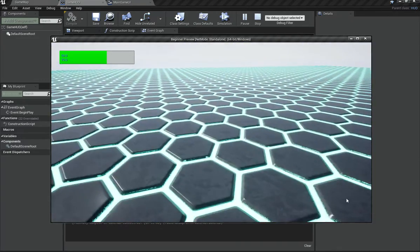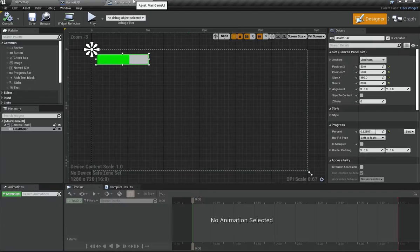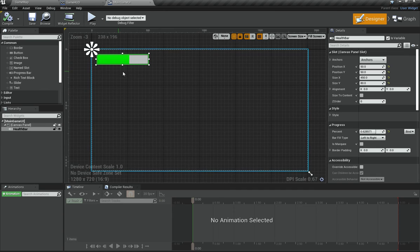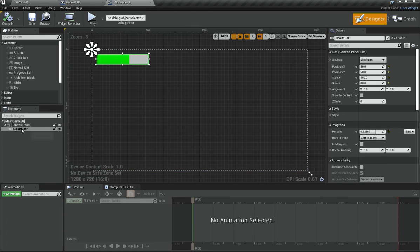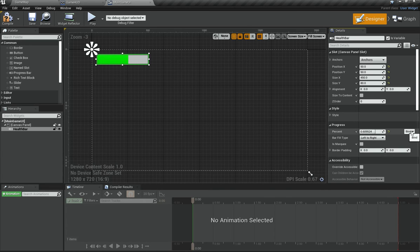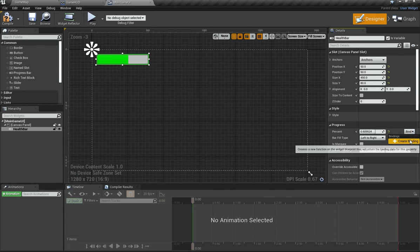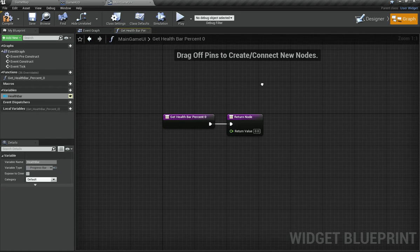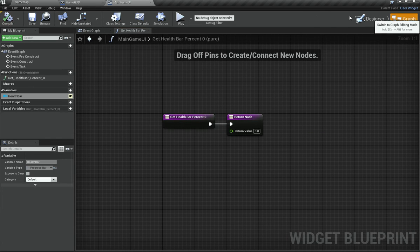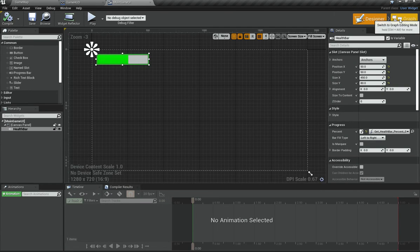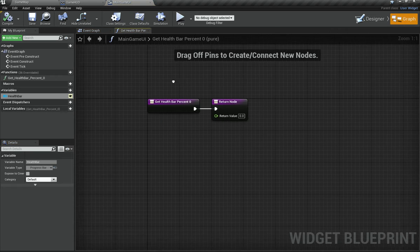The widget is now on screen but it's not yet reading our actual health value — the percent is still hardcoded. Select the HealthBar in the MainGameUI, find the Percent property, click Bind and then Create Binding. This creates a function and switches you to Graph Mode.